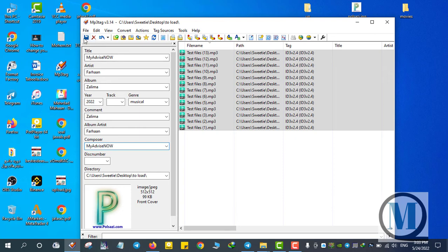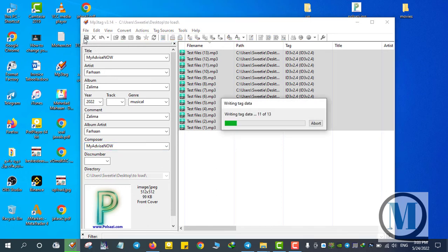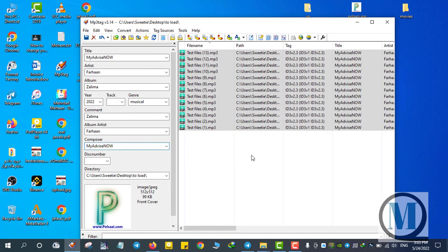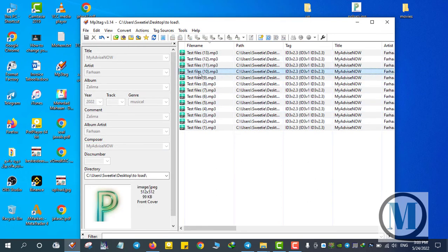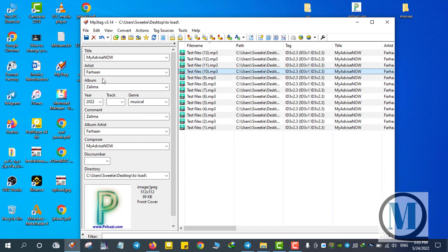Now by clicking Save, look when I click on it — it saves all the data which I have put in the metadata.